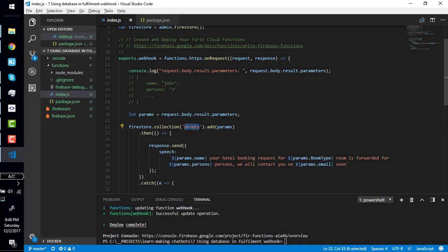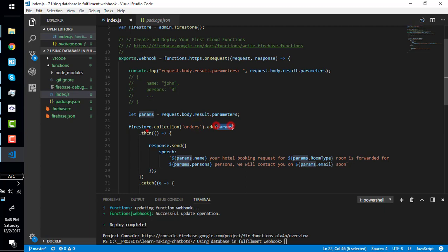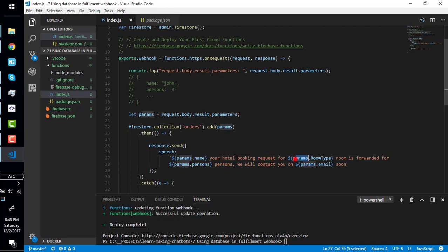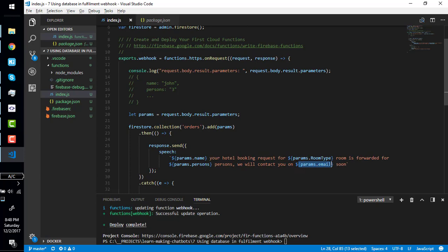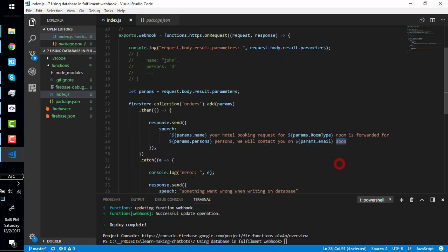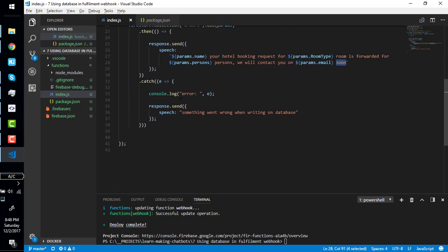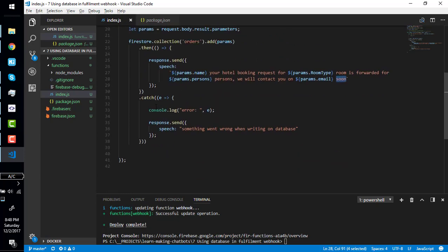This line says make a collection on Firebase if it doesn't already exist and create it. If it exists, add parameters in that collection. When you add in the collection then add and then response.send John your hotel booking request for VIP room is forwarded for three persons. They will contact you on abc@abc.com soon.